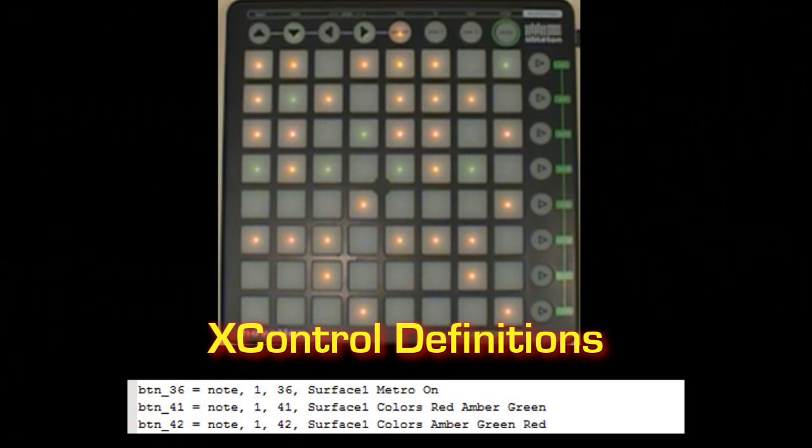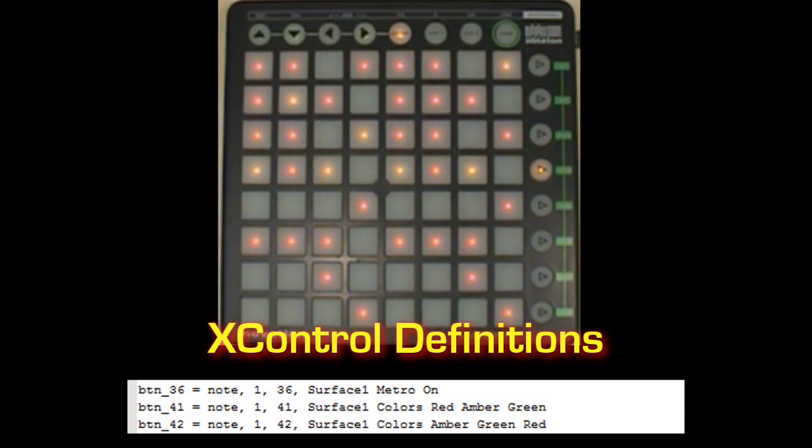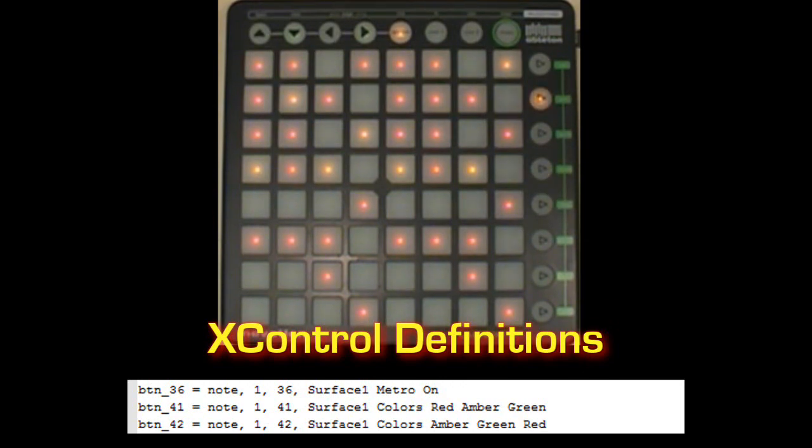These actions aren't new, they're just lesser known, and they apply to the launch pad and the APCs. You can change the colors that are used to indicate clip status, and you can also display a visual metronome on the controller.